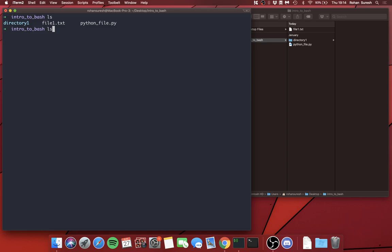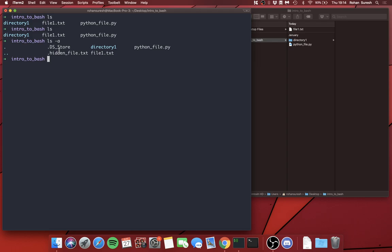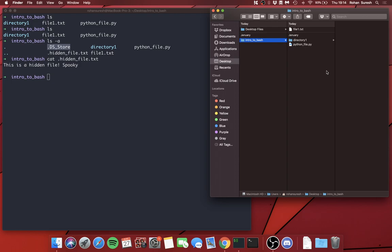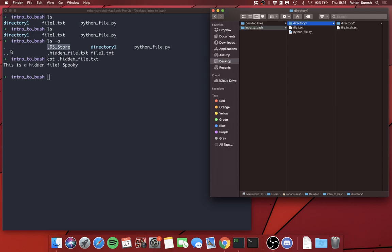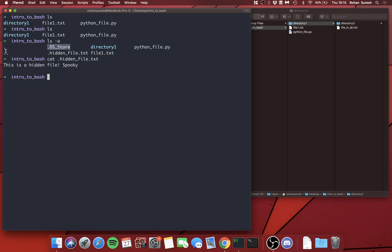Among the hidden files, `.DS_Store` is purely a macOS file that stores folder layout and properties. Then you have `.` and `..`. A single dot indicates the current directory you're in, and dot-dot (`..`) indicates the upper directory. So if you're in 'Intro to Bash', the upper directory — dot-dot — would be the Desktop.